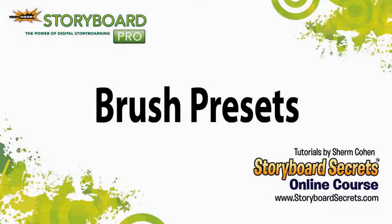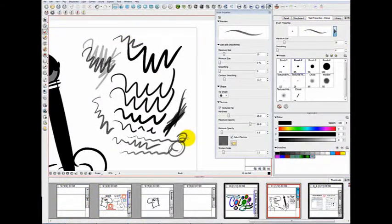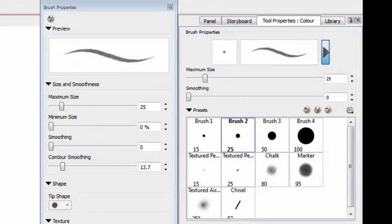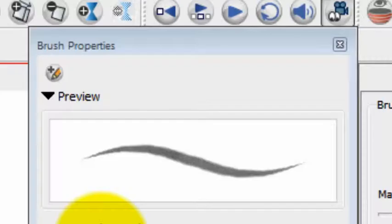You can play around with those settings quite a bit and create something that you really like and that you want to keep. Now, if you do want to keep it, that's the time that you want to start getting into brush presets and brush styles.